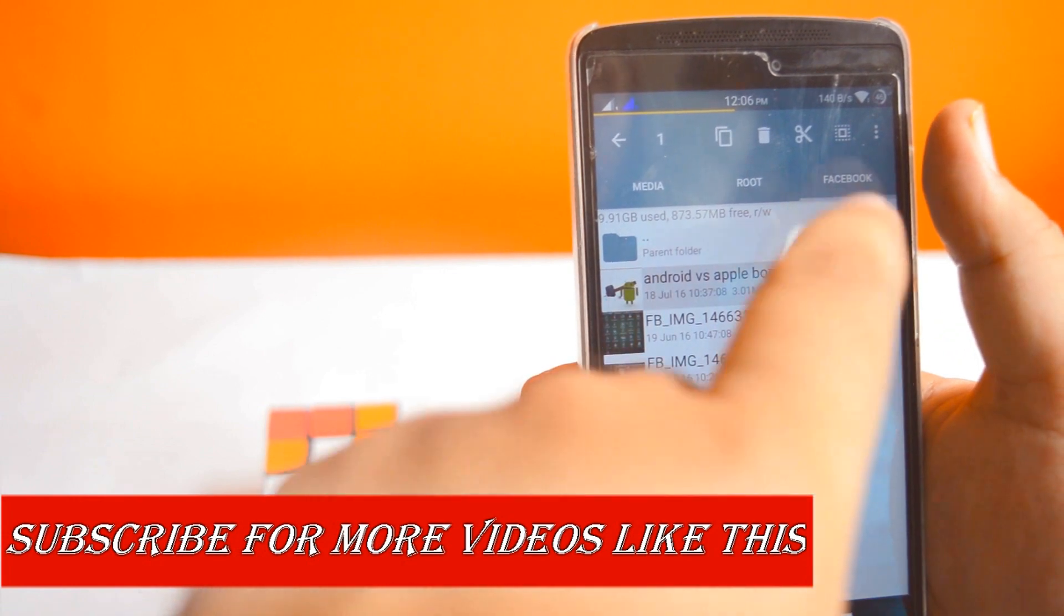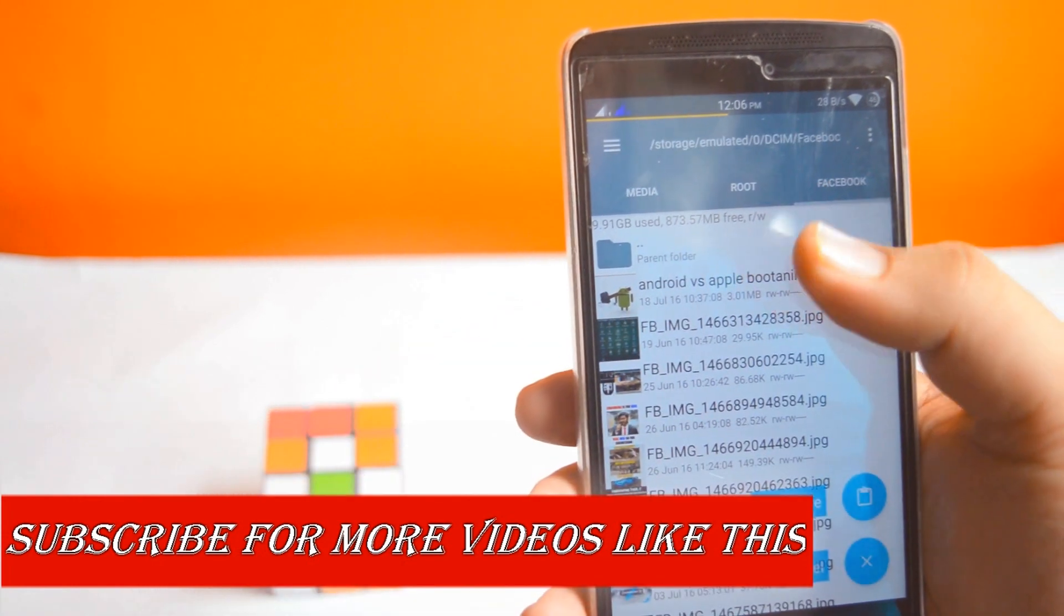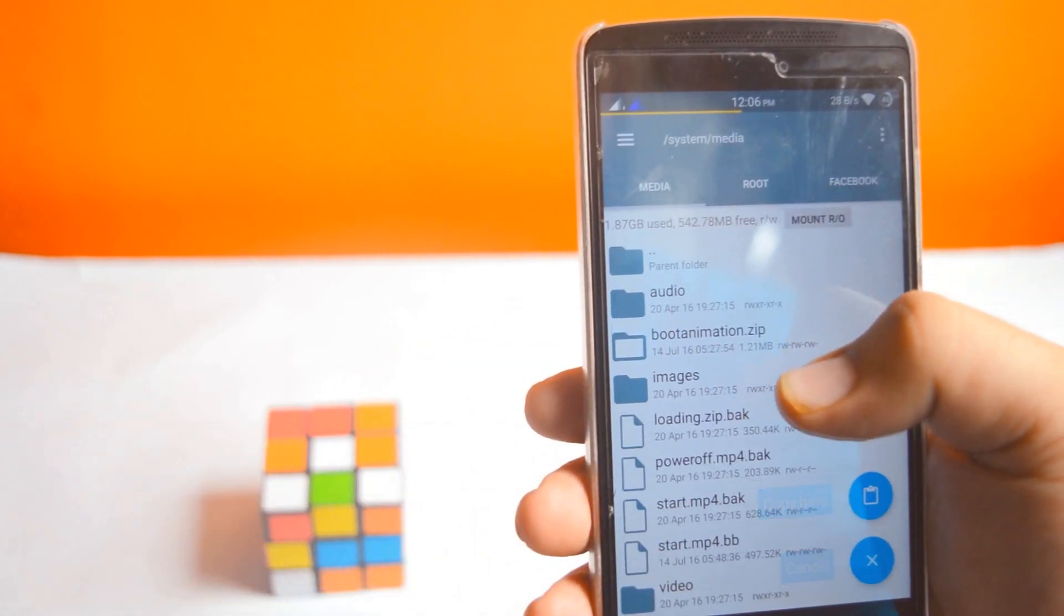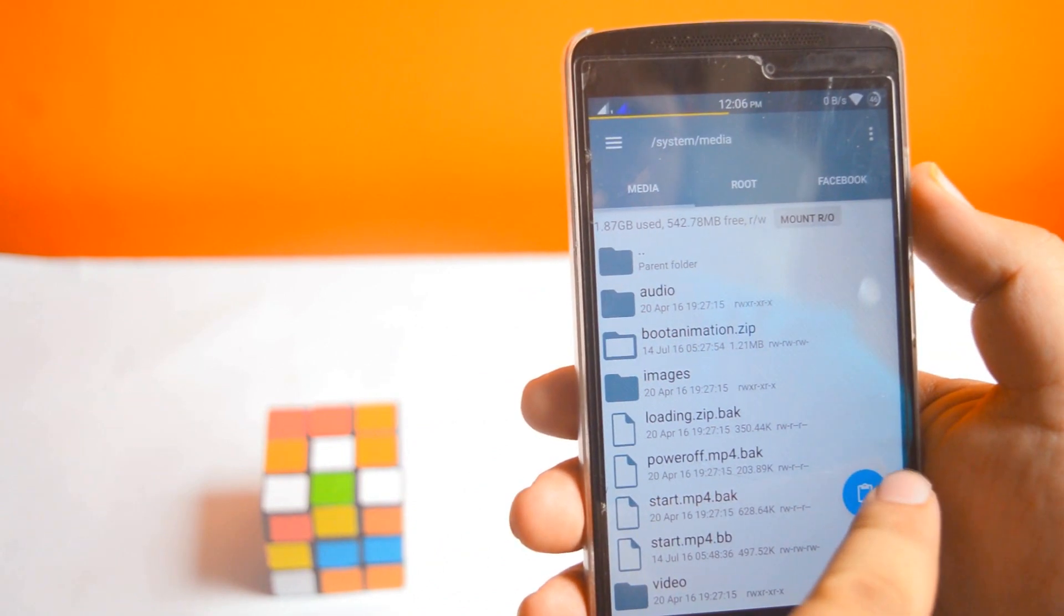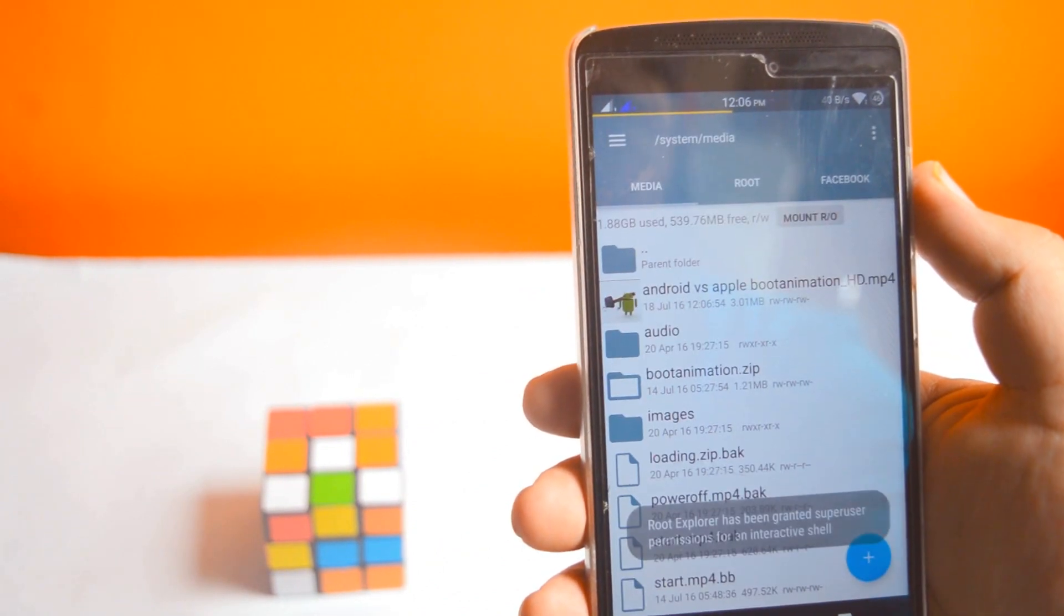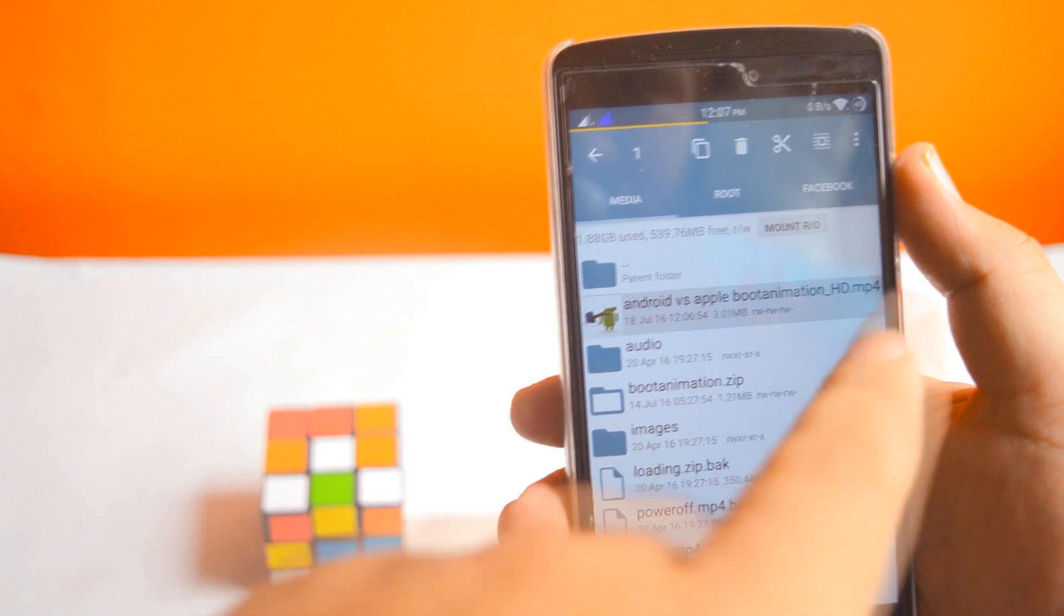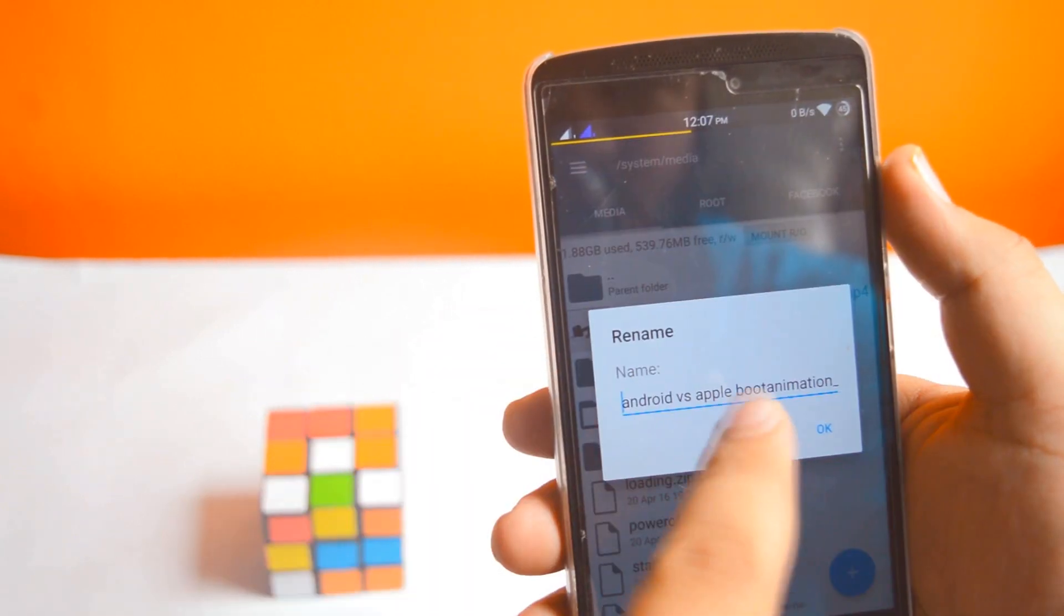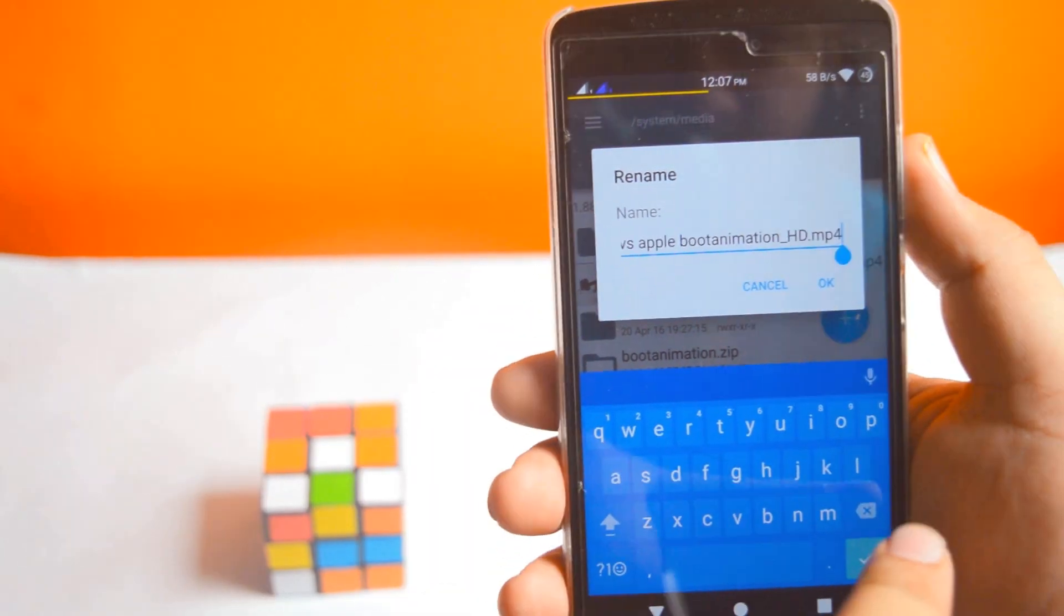Copy it and paste it in the media folder, then rename it as start.mp4.